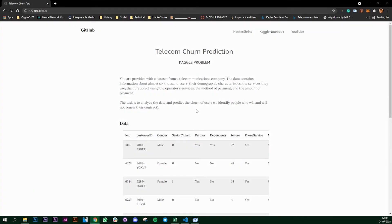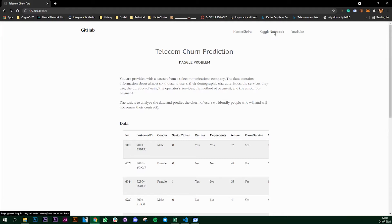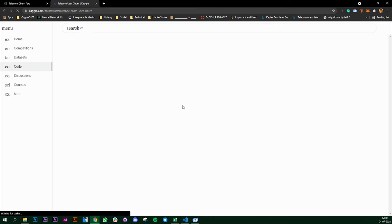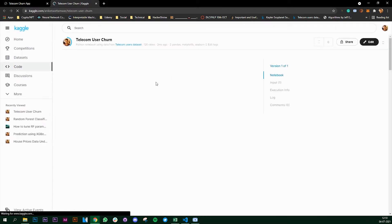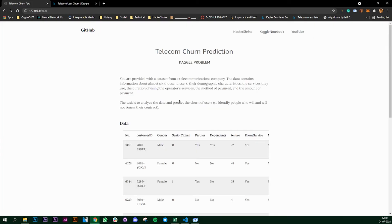In this series of videos we are going to look at how to create machine learning apps using Django. This is what we are going to build - I have taken this problem from Kaggle and I have my Kaggle notebook which you can see from here where I have my machine learning code.